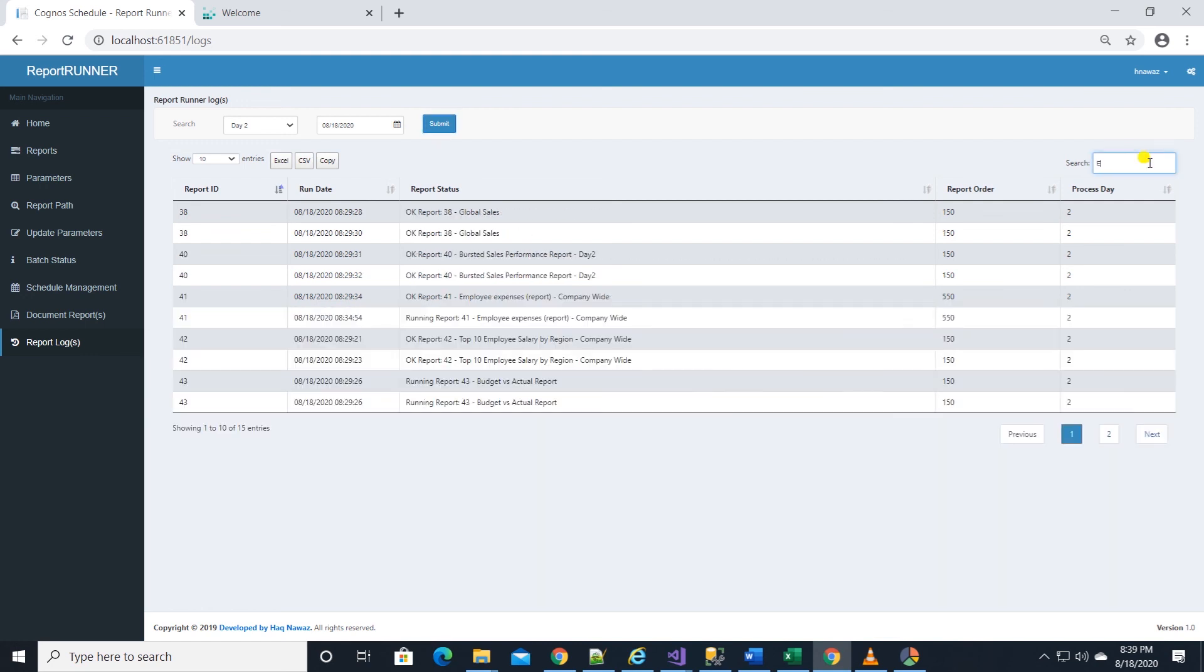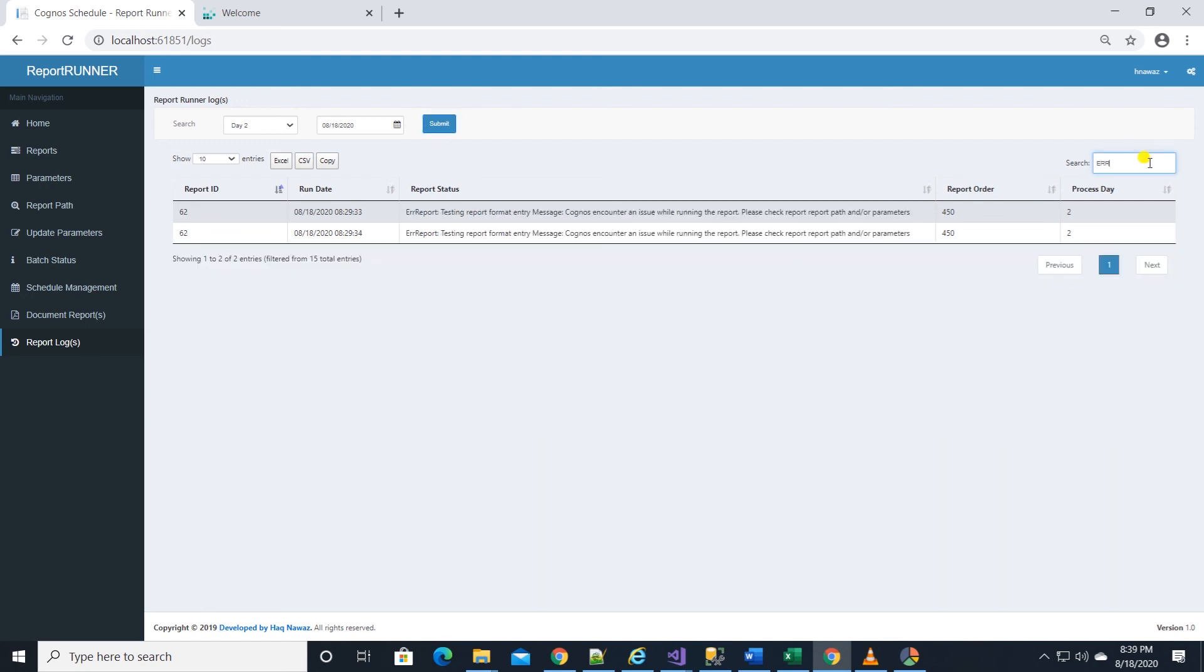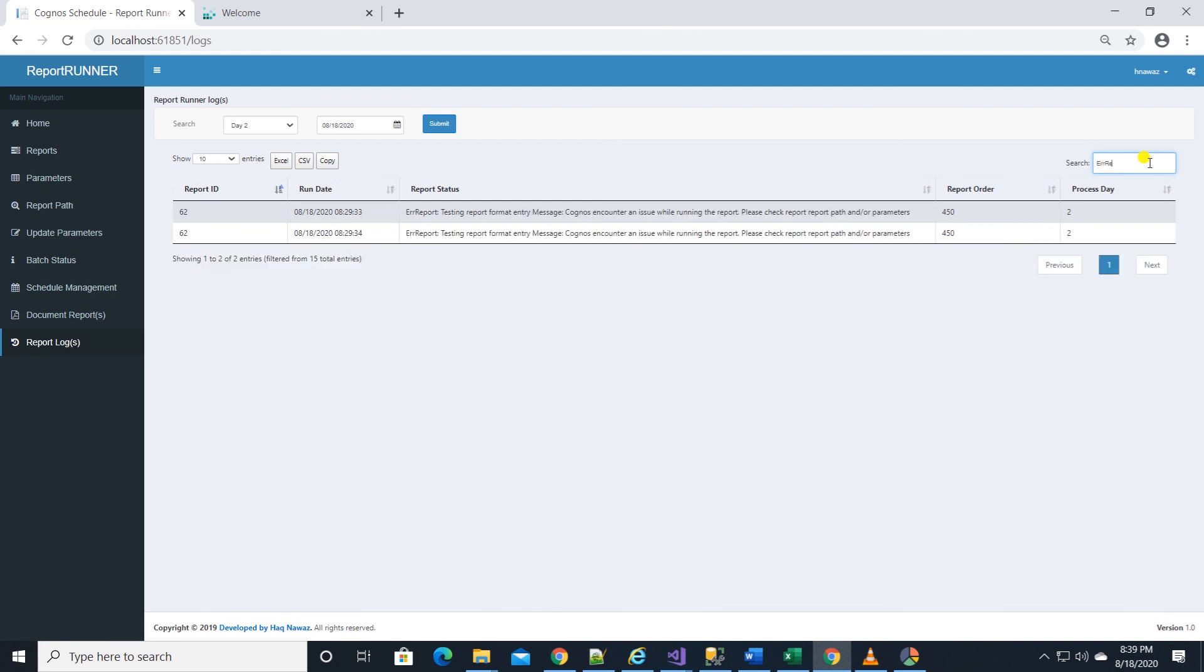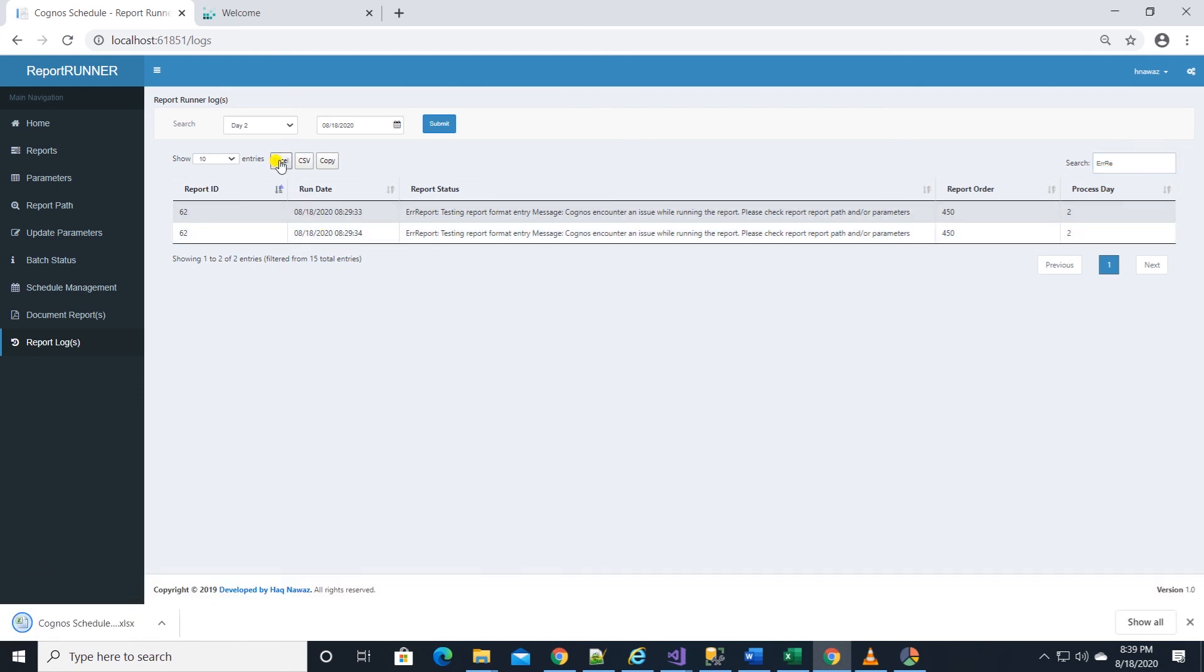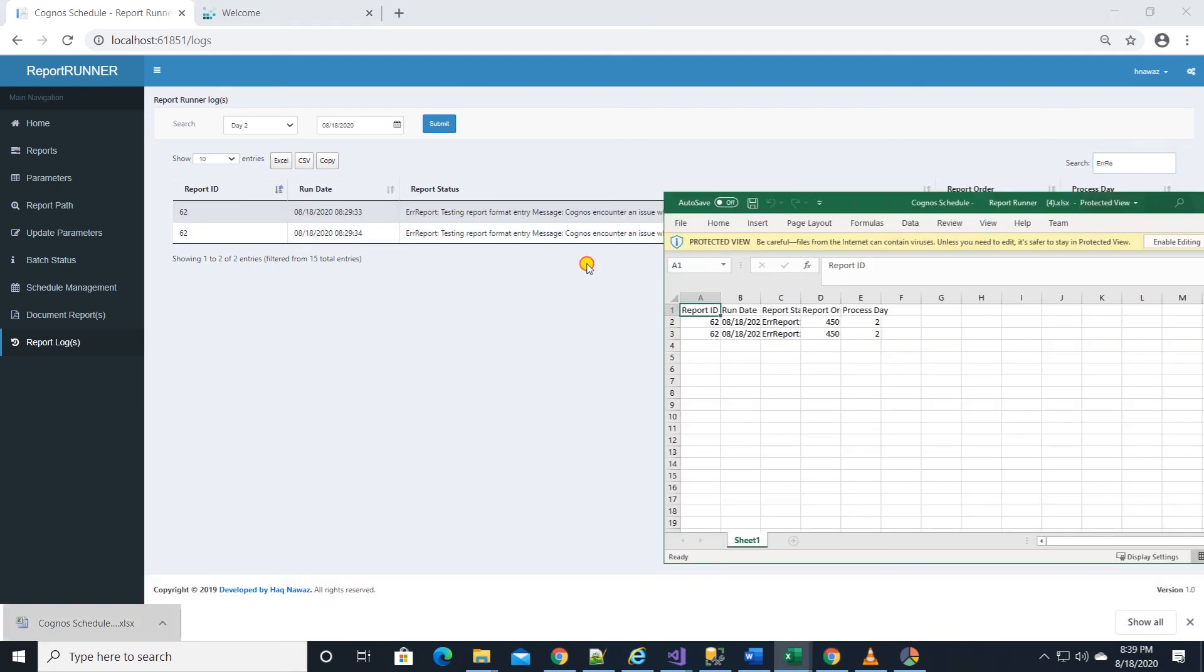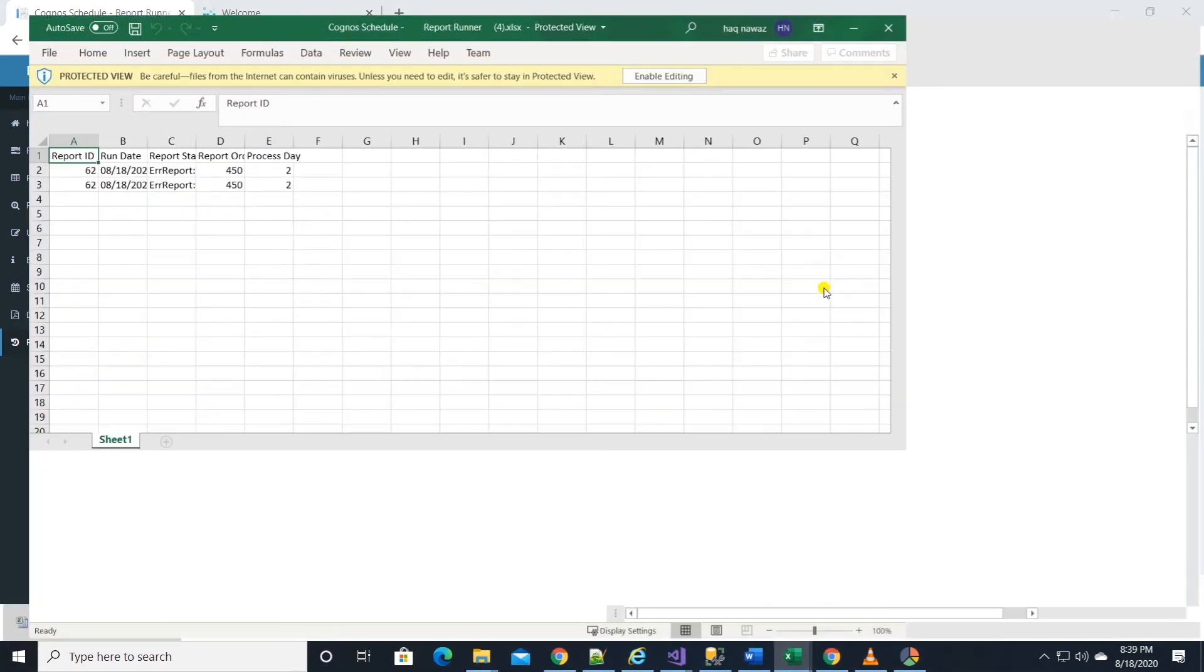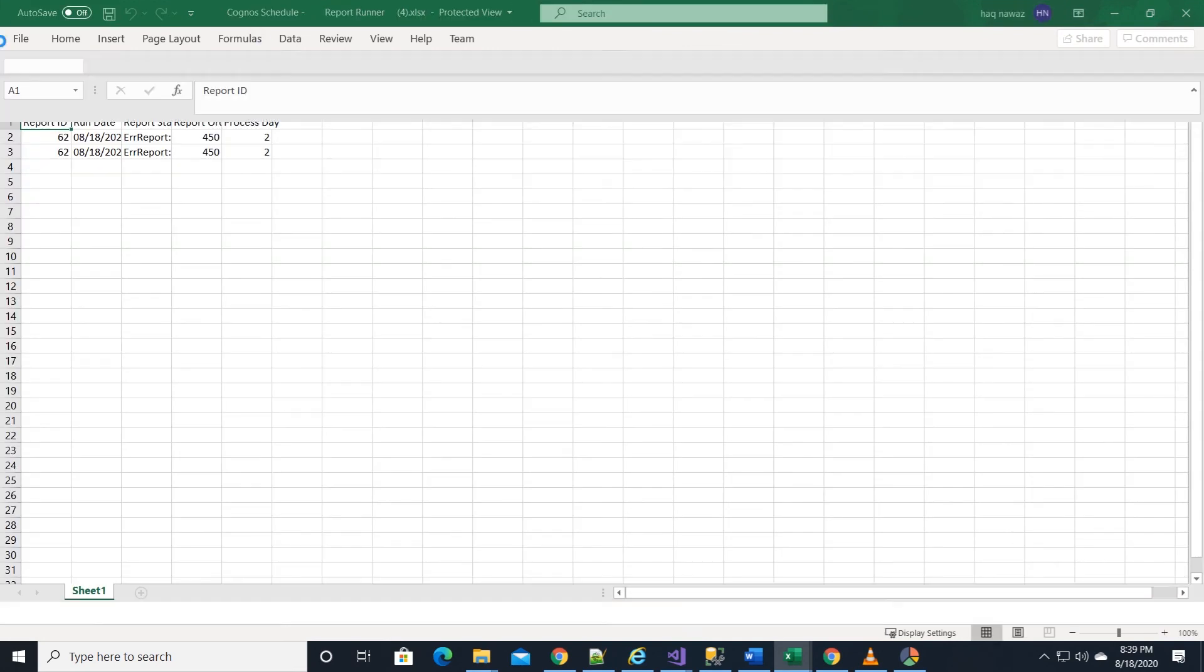Also we can search for reports. In this case we want to see the error reports, let's search for it. Then we can download the log entries with errors in Excel or CSV for further review.